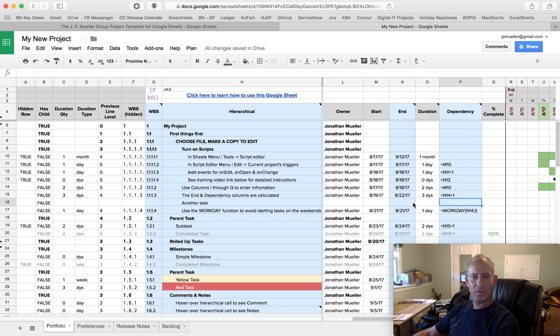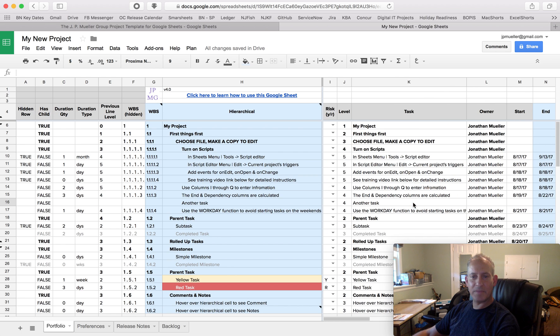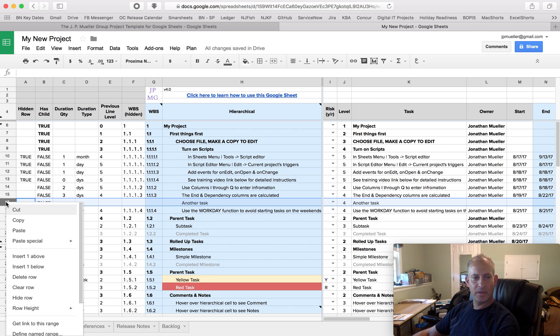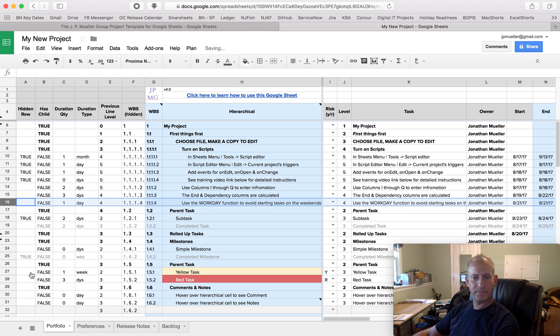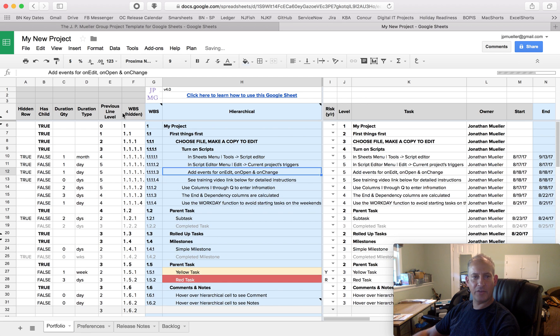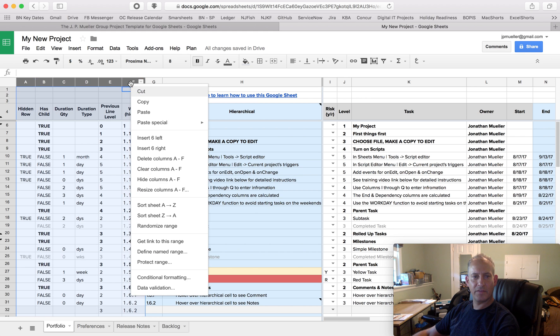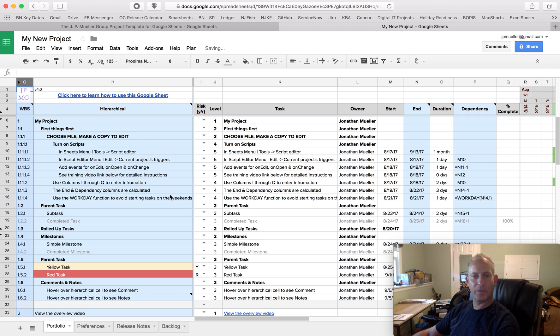So what the script does is inserts all those functions for you. So I'm going to delete this row. Now I'm going to show you how to... Let's hide this. And now I'm going to show you how to re-enable them.